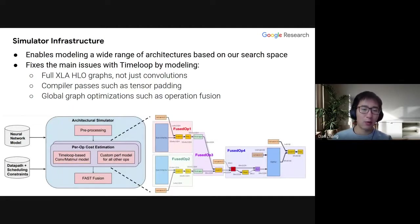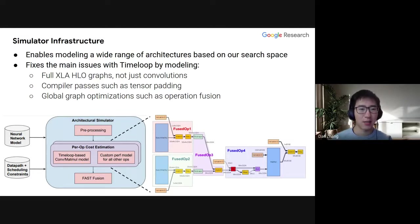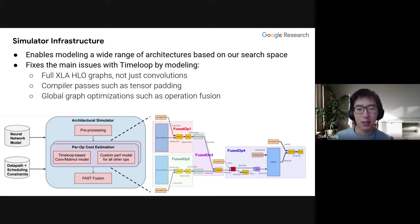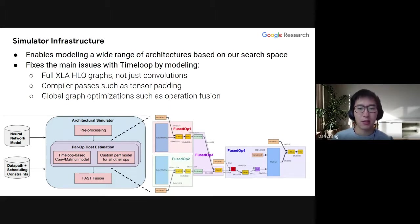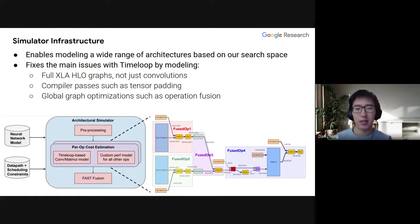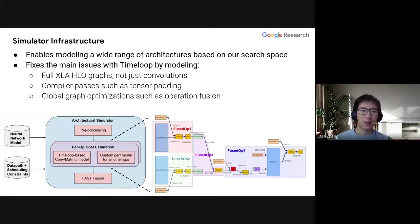We took our in-house architectural simulator and modified it to enable modeling of a wider range of architectures based on our data path search space. This fixes some of the main issues with TimeLoop. Our architectural simulator models not just convolutions, but the full unmodified XLA HLO graphs. When you compile a model using TensorFlow or PyTorch, you'll find the individual ops include much more than convolutions — these other ops sometimes matter for overall performance. We also model compiler passes such as tensor padding, and can do global graph optimization such as operation fusion.